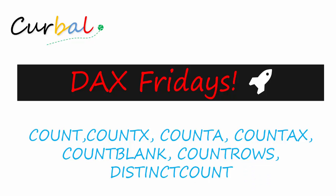Welcome to our DAX Fridays. This is Ruth Pozola from kurval.com and today is our second edition of DAX Fridays. We're going to go through a DAX measure every Friday and explain it.